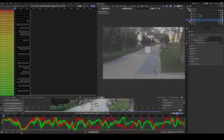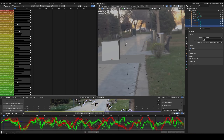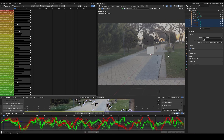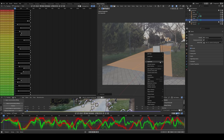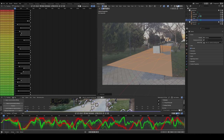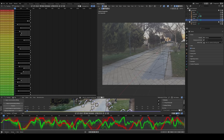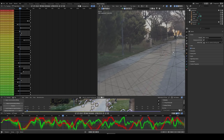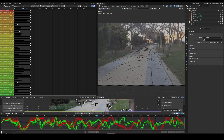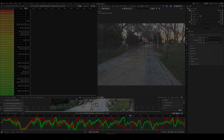The add-on truly shines when it comes to scene geometry generation. Simply click on the points you want to include, convert these points into a ground plane, and with just a few clicks, you'll have a fully tracked scene with perfect solve error and ground geometry.